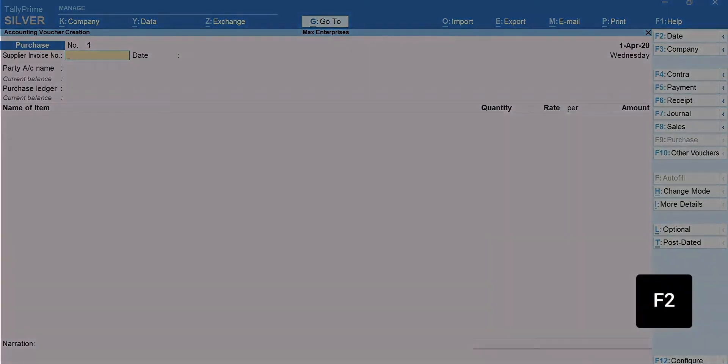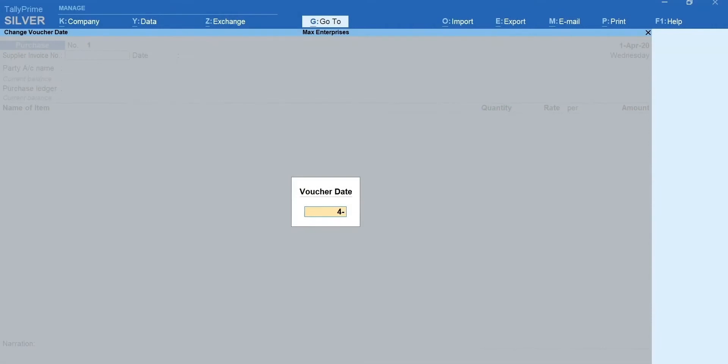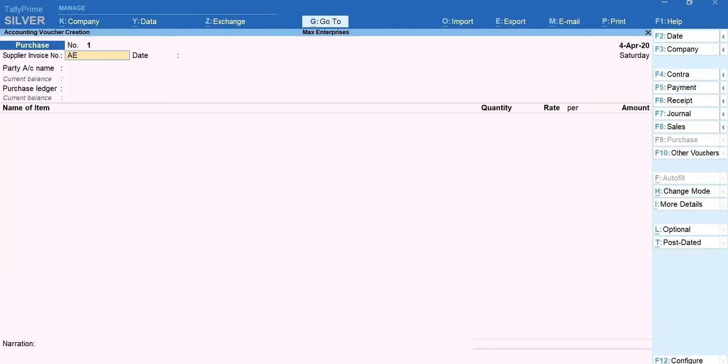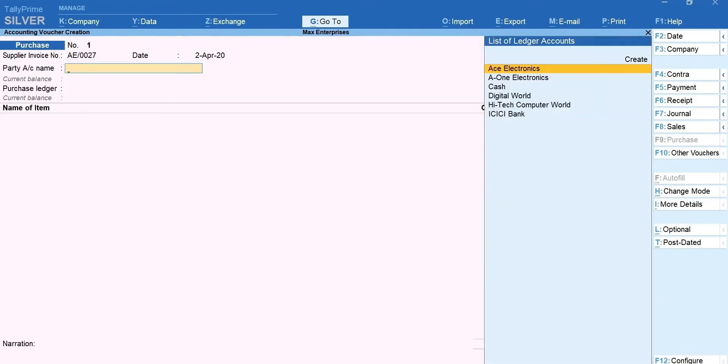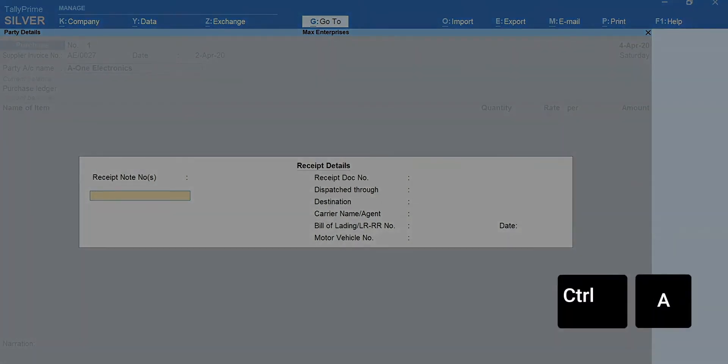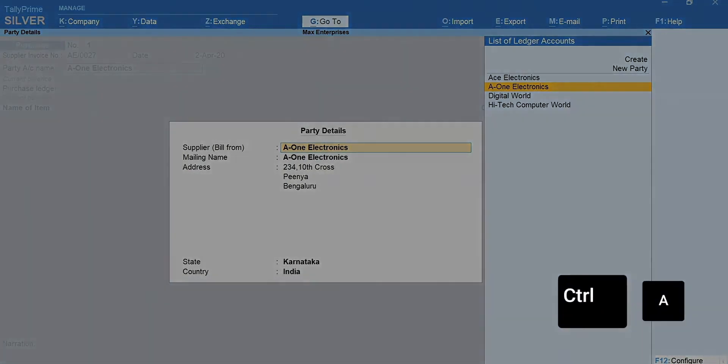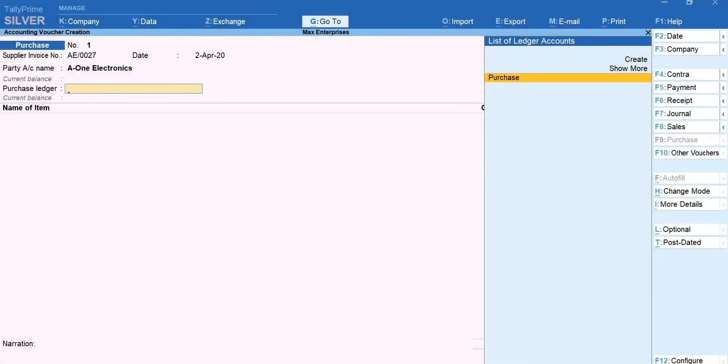Press F2 and type the date. Type the invoice number and date of the bill your supplier has given you. Select the supplier's ledger. Next, mention the receipt details such as GRN number, dispatch details etc. Press Ctrl plus A. The supplier's details are automatically captured from the ledger. Press Ctrl plus A to accept the screen.